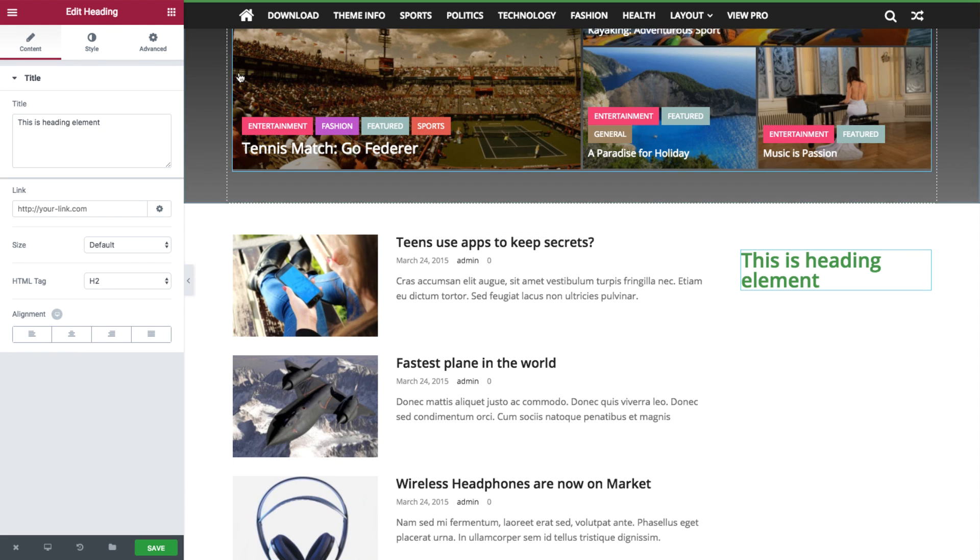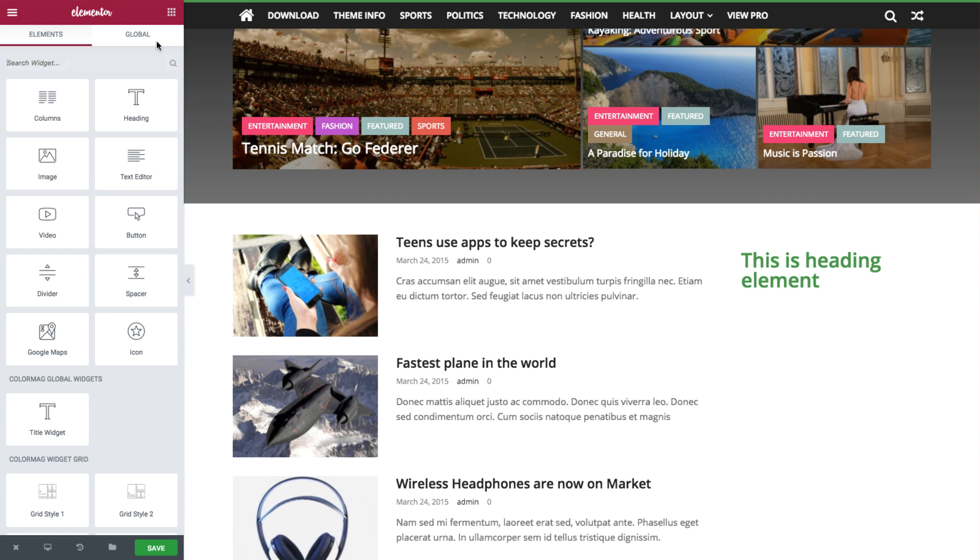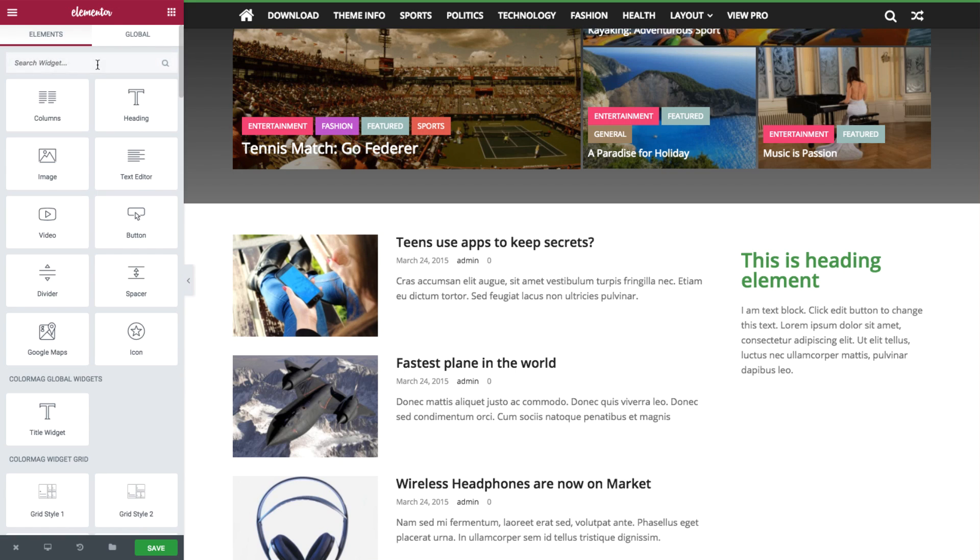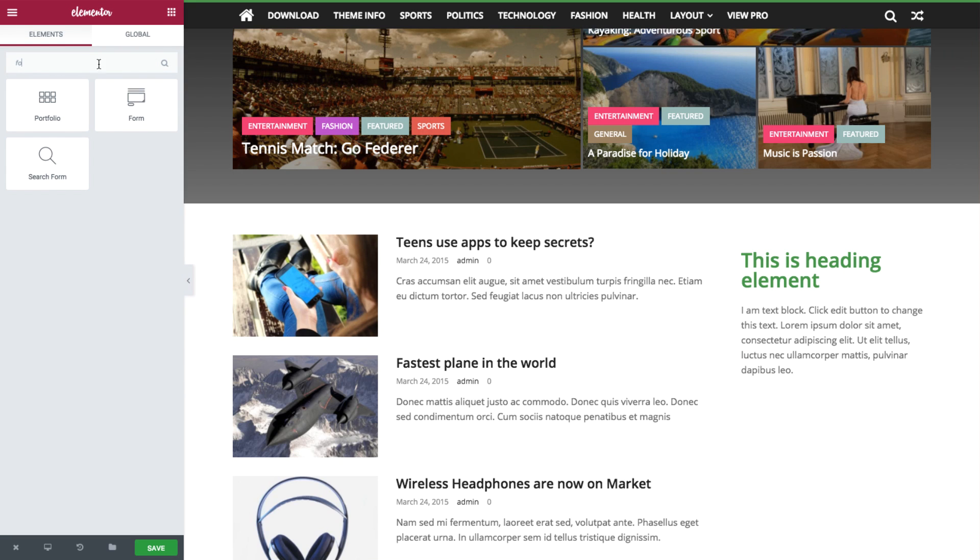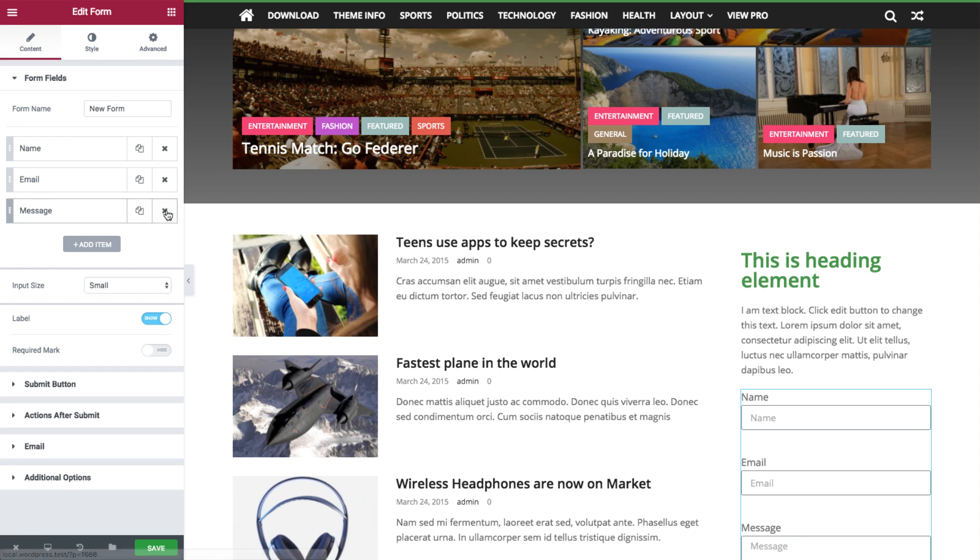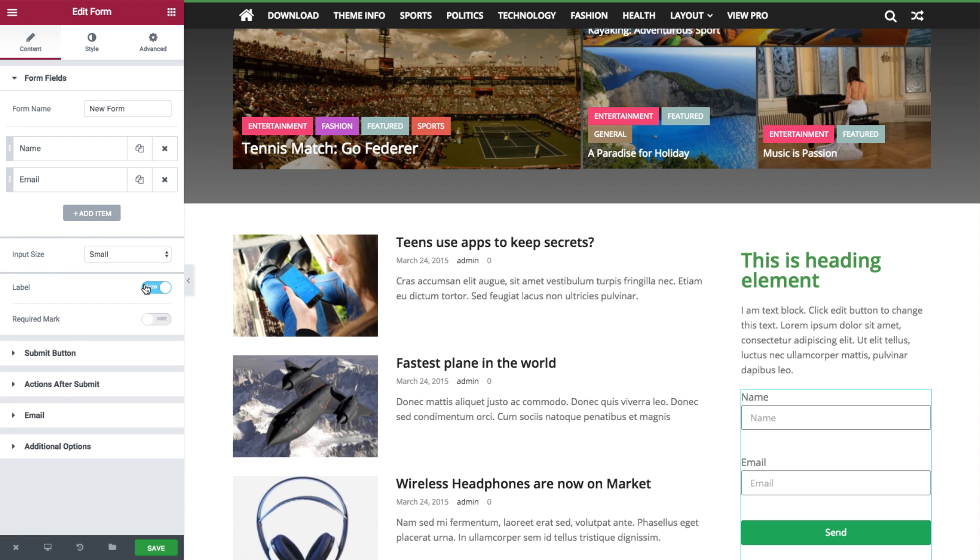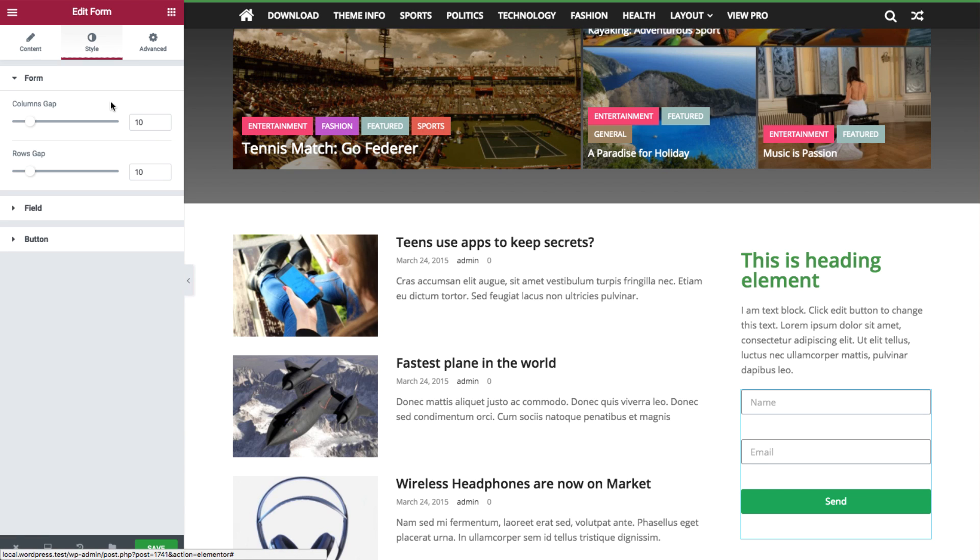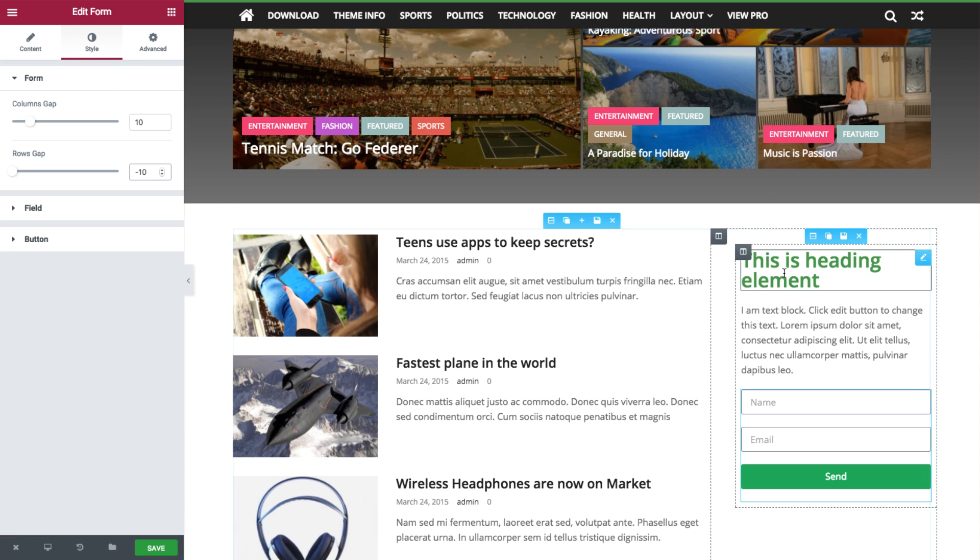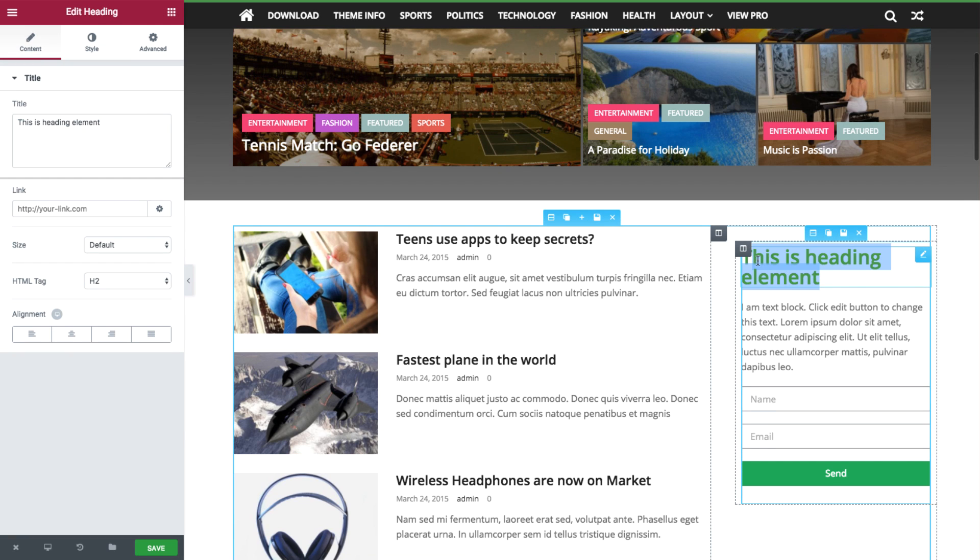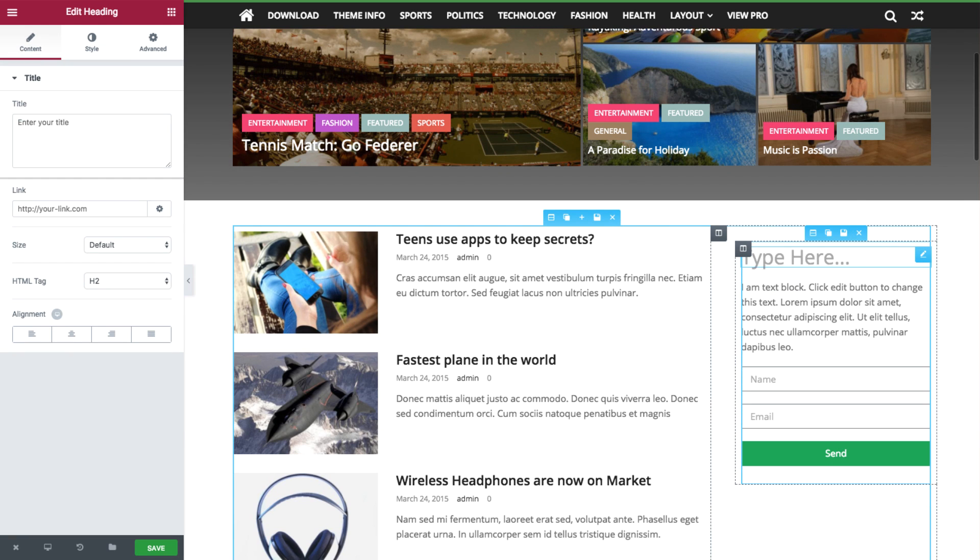A heading, and a paragraph of text, and then you can search for the form widget. Drag the form in, delete the message, and slide off Label. Under Style, add a minus 10 to the row gap. Okay, let's change your heading text to Subscribe.